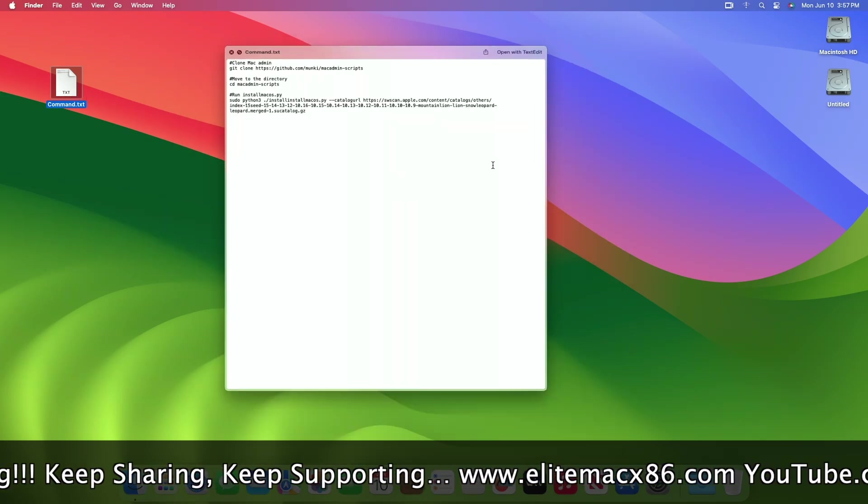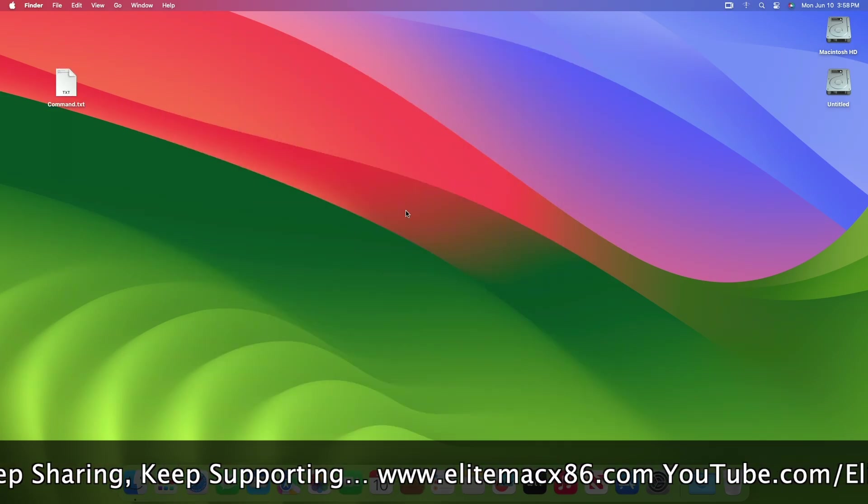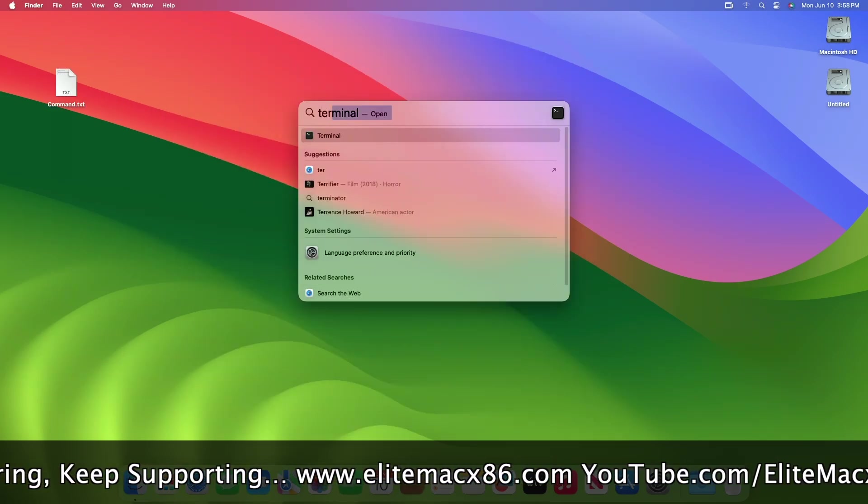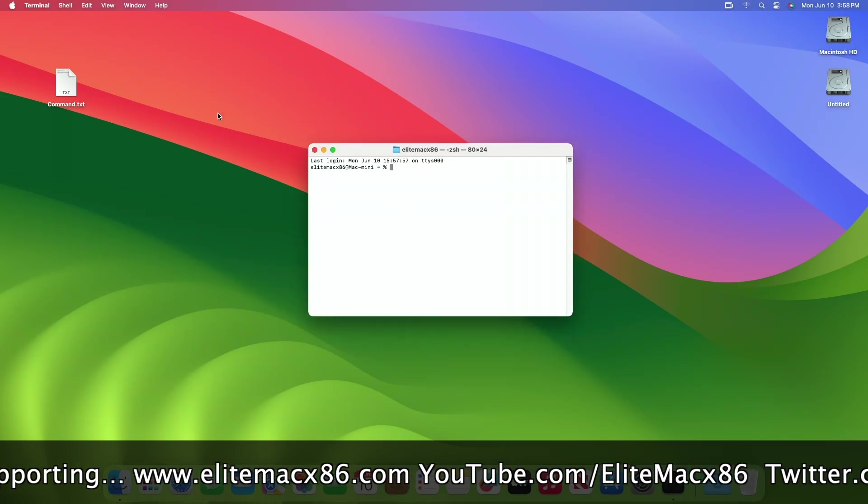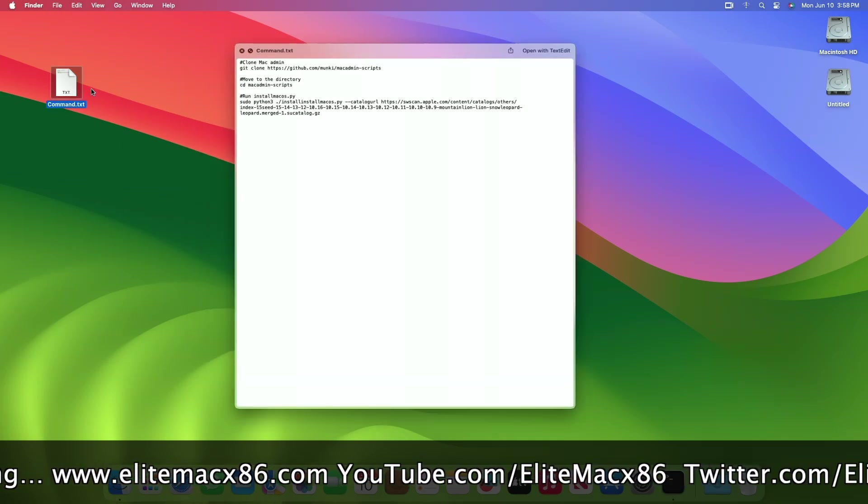For downloading macOS Sequoia, you'll need a few commands and a working internet connection. Now open the Terminal on your Mac and execute the commands one by one and enter the password when required.